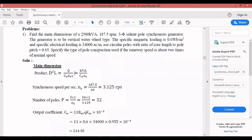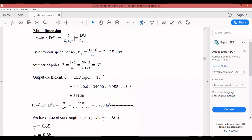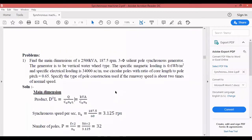Synchronous speed in rev/sec: 187.5 ÷ 60 = 3.125 rps. Since the number of poles is not given, we calculate it using p = f × 2 / ns = 50 × 2 / 3.125 = 32 poles. Then we find the output coefficient C₀.